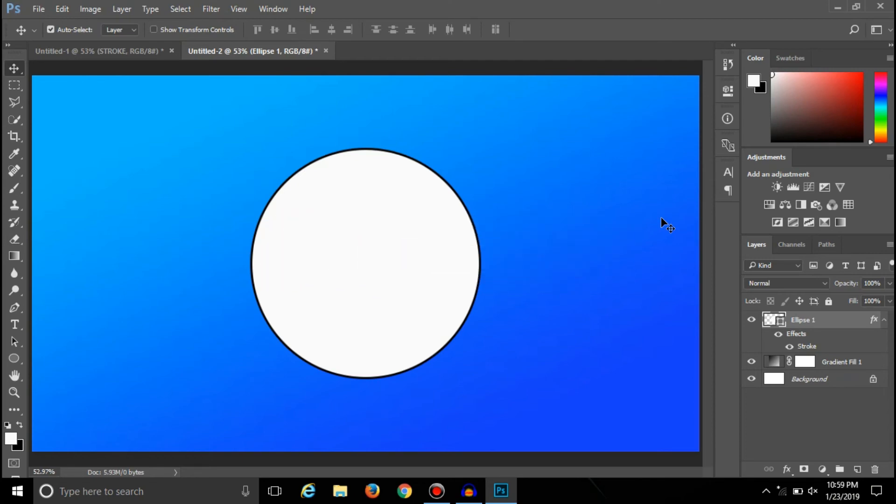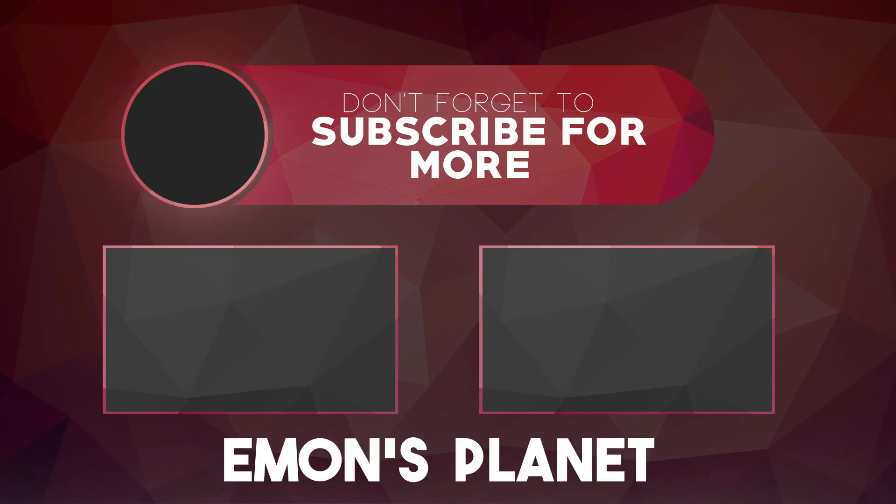So see you in my next video. Till then, take care. Bye.